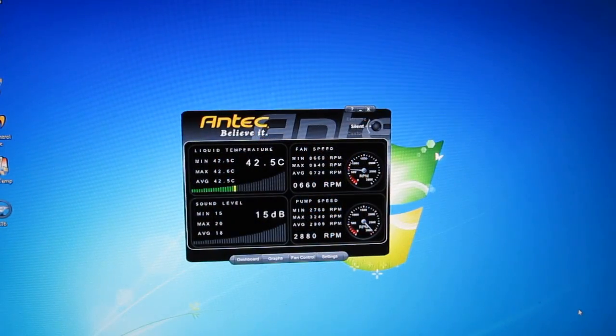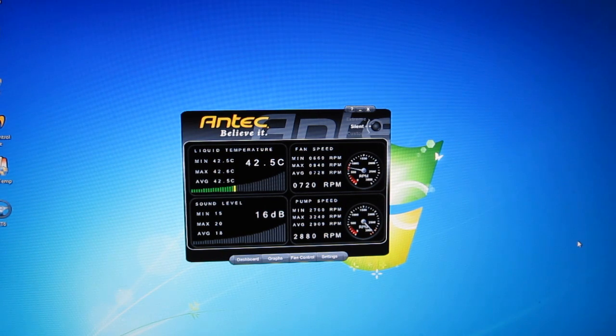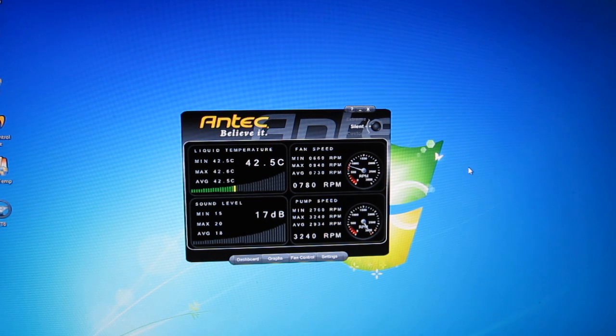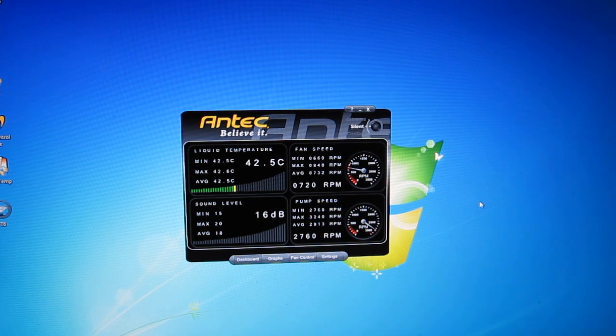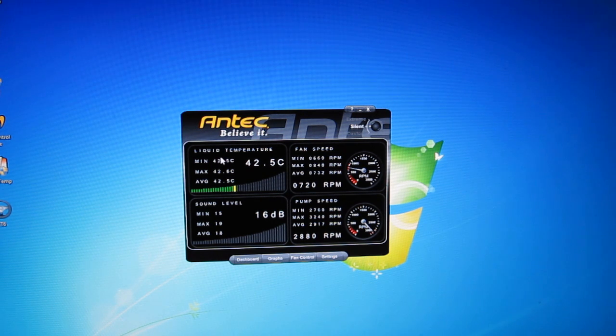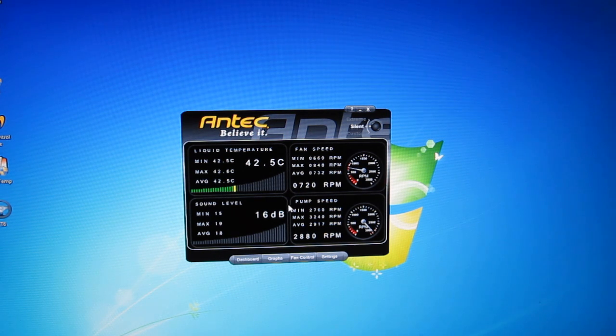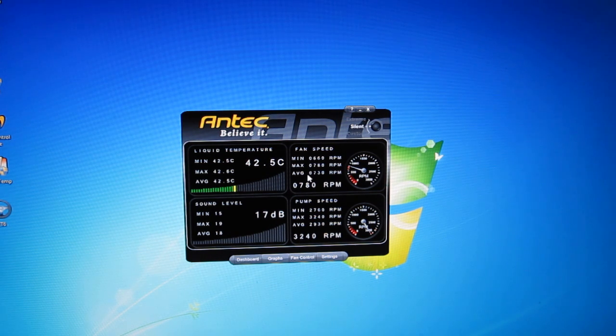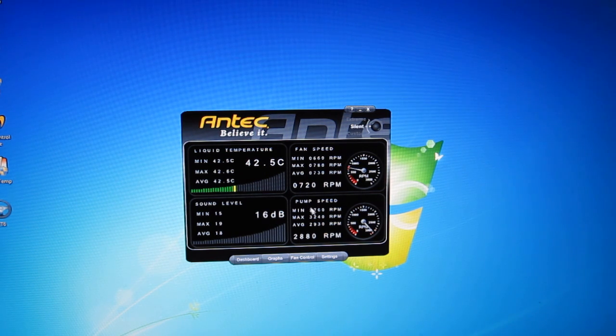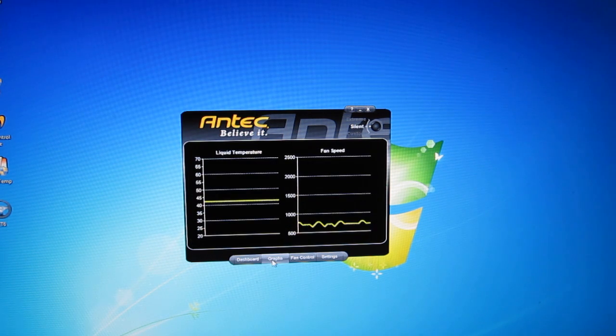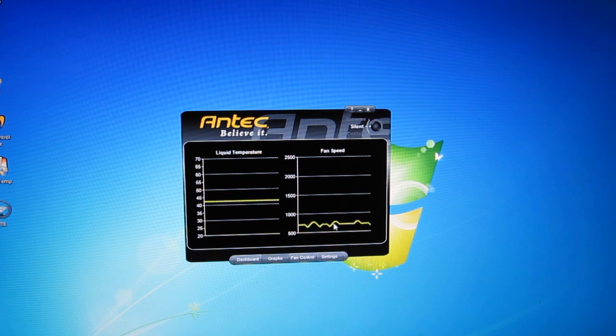Antec's Chill Control software provides you with control over your Antec cooler 920 as well as a readout of all the specifications of the 920, what's going on with it. When you start it up you are greeted with the liquid temperature as well as the current sound level. You get the fan speed on a readout with an RPM dial as well as a readout mid, max and average and the pump speed is readout the same way. Moving over it can be viewed as a graph, liquid temperature as well as fan speed.